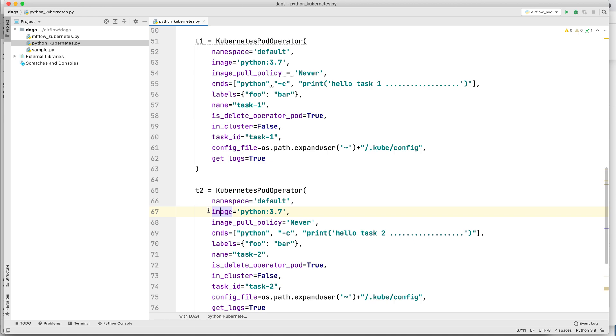That was the live example I wanted to share — how you can use KubernetesPodOperator with Airflow and run your tasks onto a Kubernetes cluster. Thank you for watching.